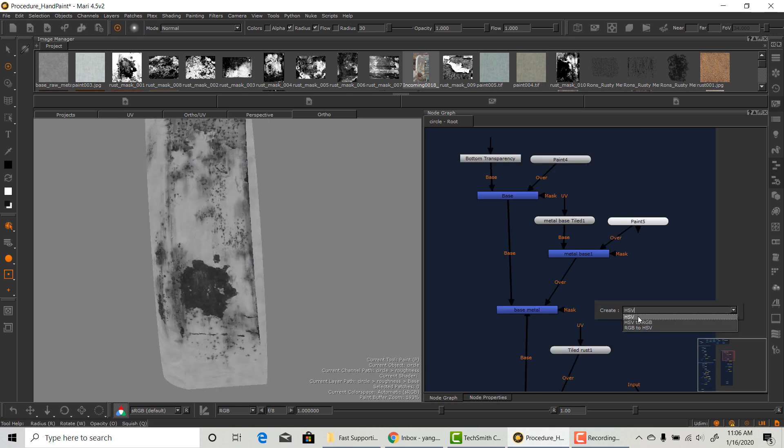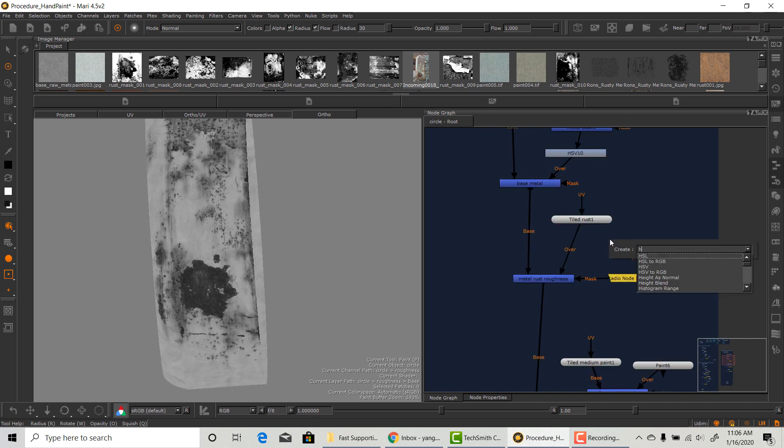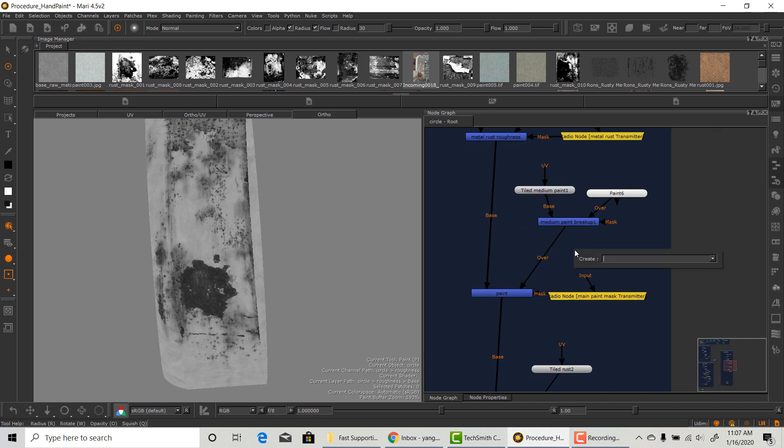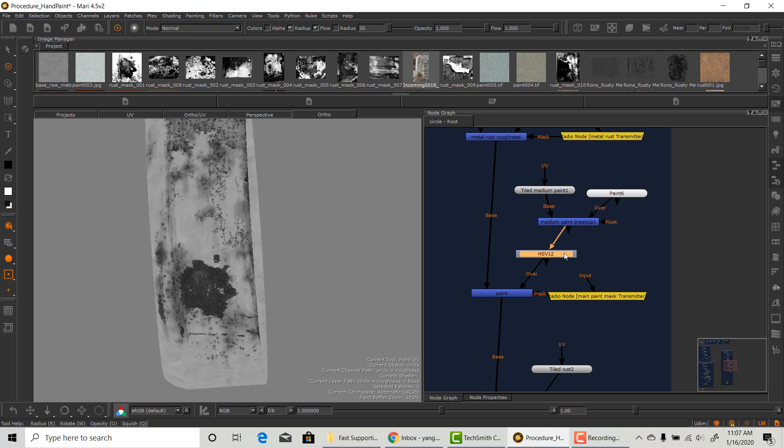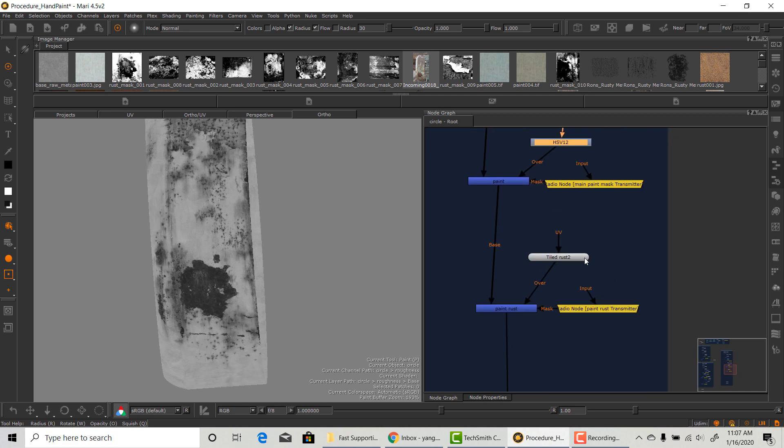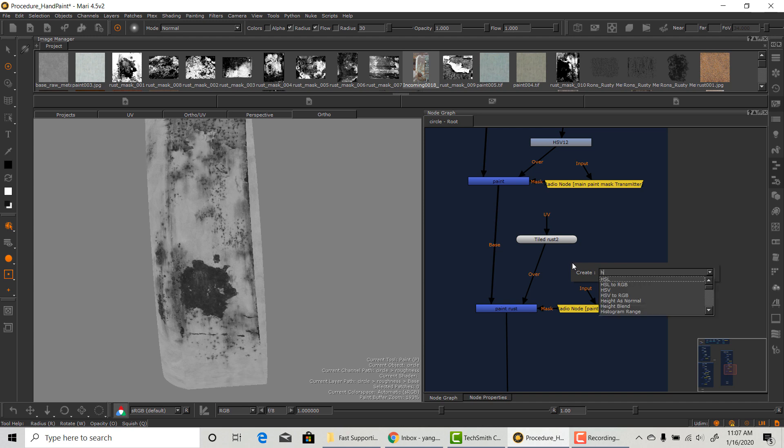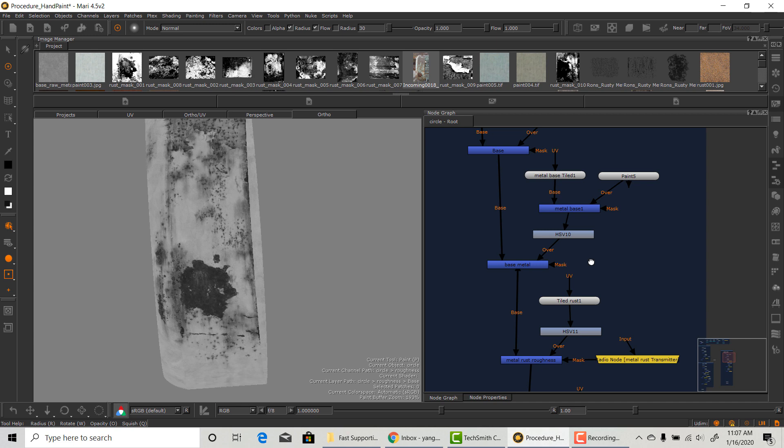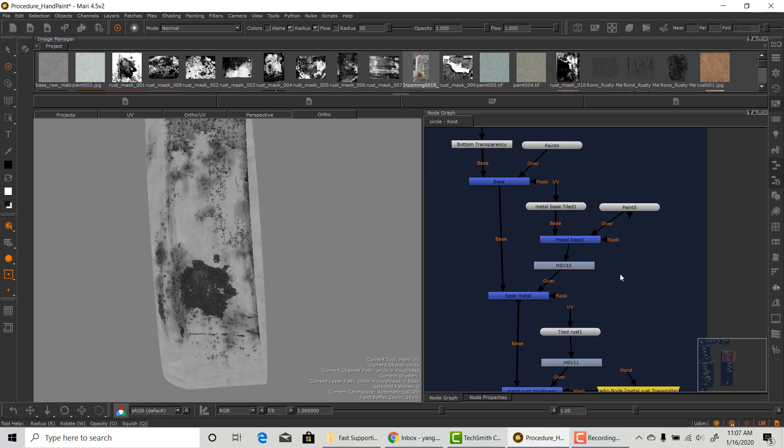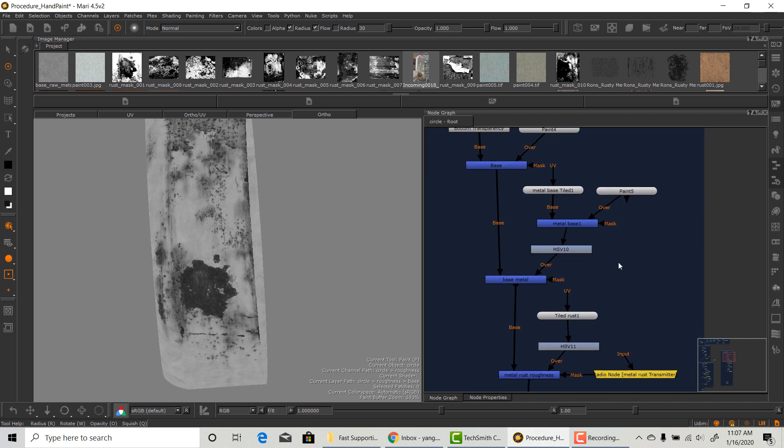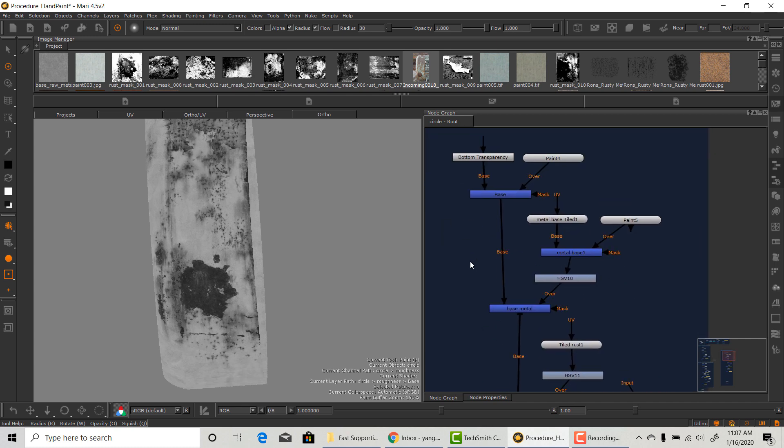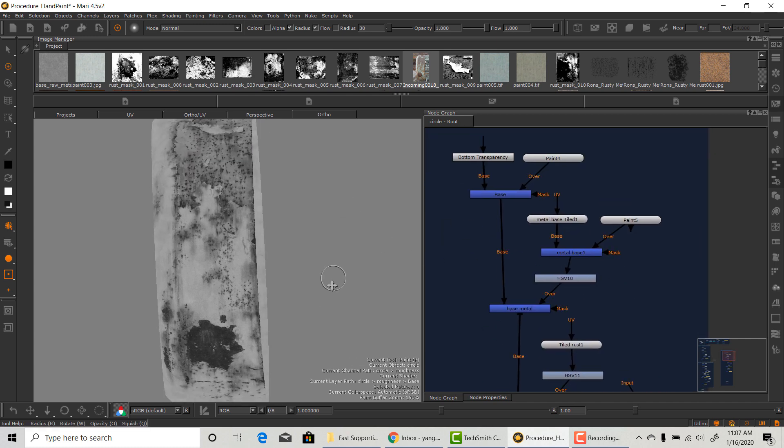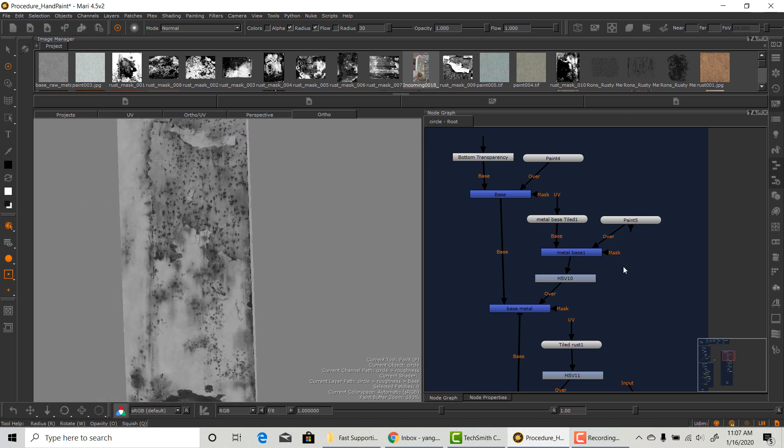Now we have all the materials we need on this roughness map. The next step is to adjust the value for each material. I'm not doing any rendering here. So I'm just going to estimate what kind of value I will need based on the reference, which in film production, we do it all the time because the texture artist's role and the look dev artist's role is completely separate.